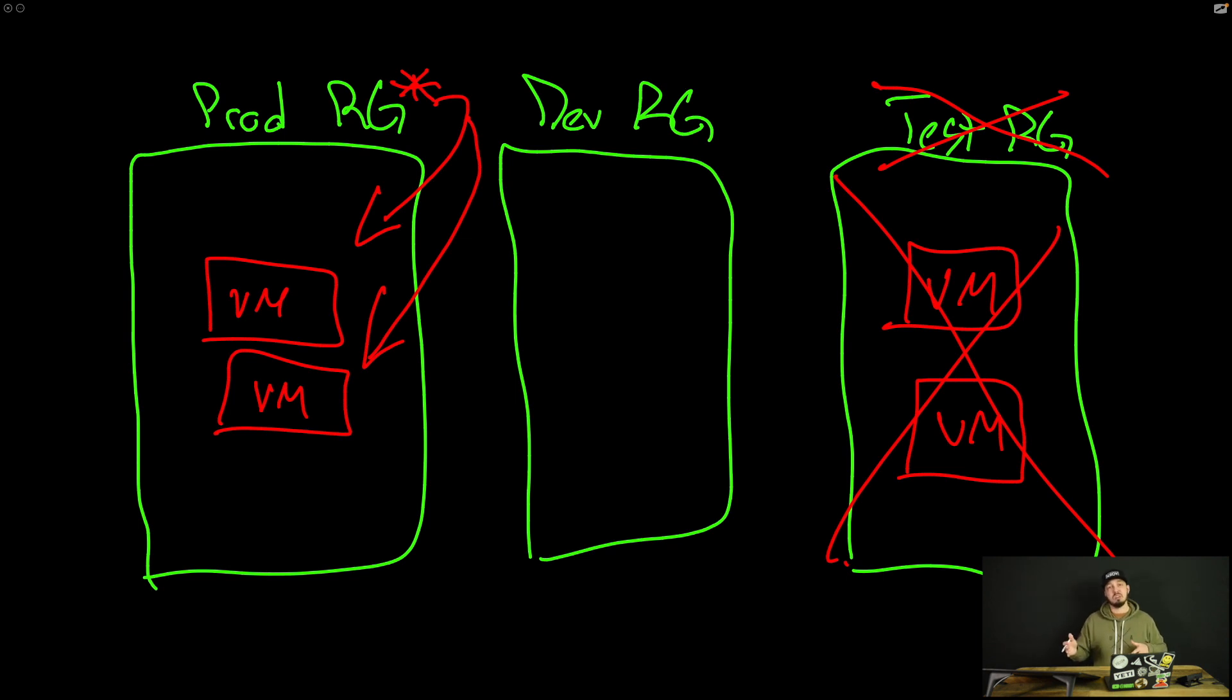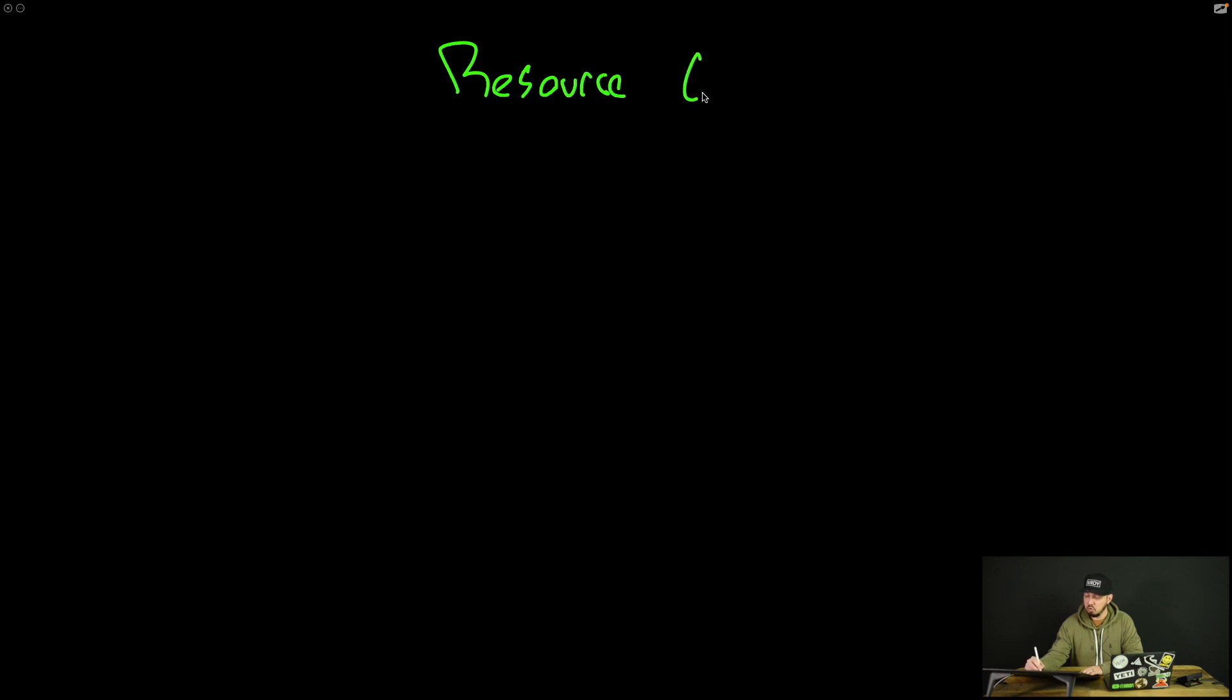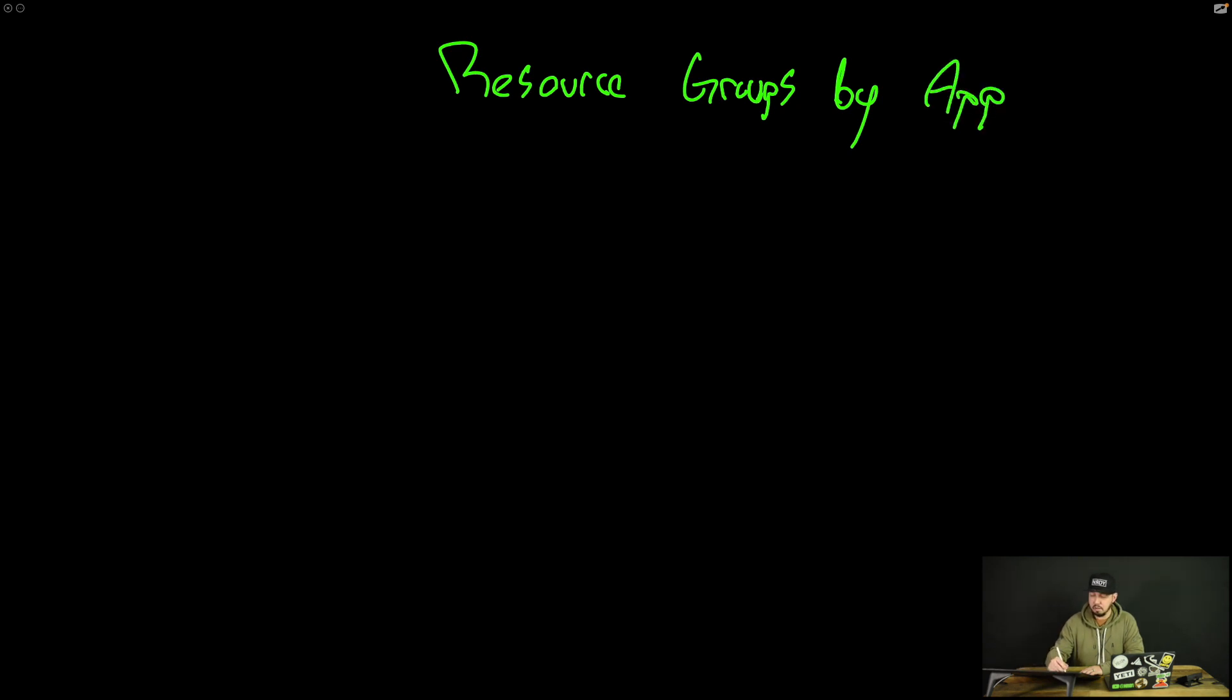So I guess the next question is, Mike, if separating it out by lifecycle, prod test dev, if that doesn't make sense, what's another way I could use resource groups? Well, another way we could do, we could do it by application. I'll say resource group by app. And I actually kind of like this model.